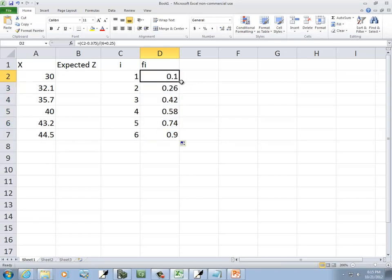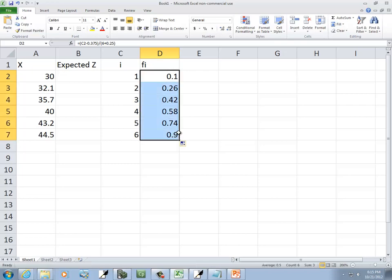Now I'm going to fill that down. So I grabbed the, what I did is I put my mouse in the lower right hand corner until it became a plus. I clicked with a left mouse button and held down and dragged it down. So that's f sub i.